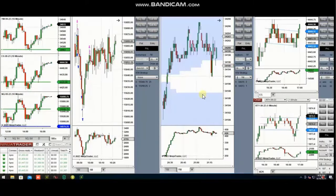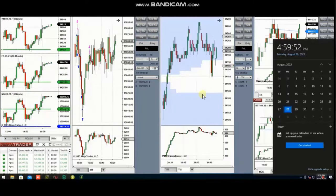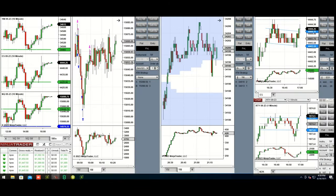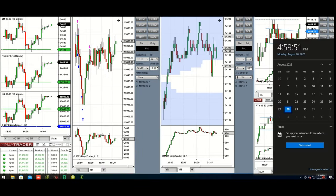The next few trades are those that I have taken during the New York market session. The video with detailed explanation was sent to students yesterday, so I'm going to replay the video here. Hello everyone, I'd like to share with you the trades that I have taken on Monday 28th of August 2023.